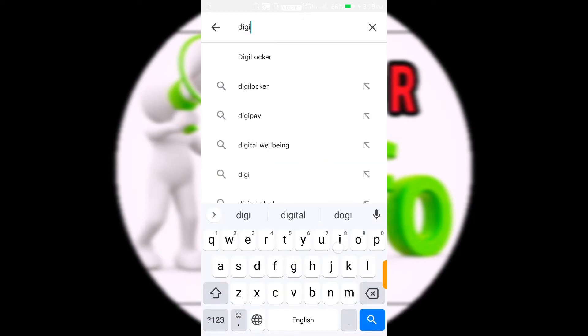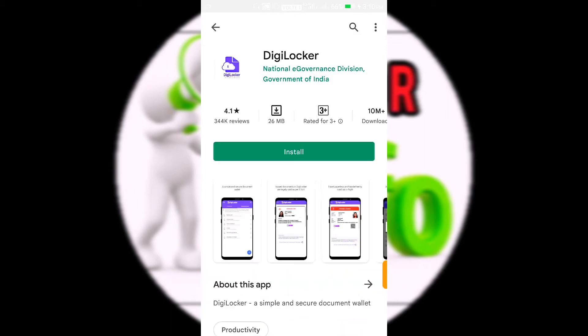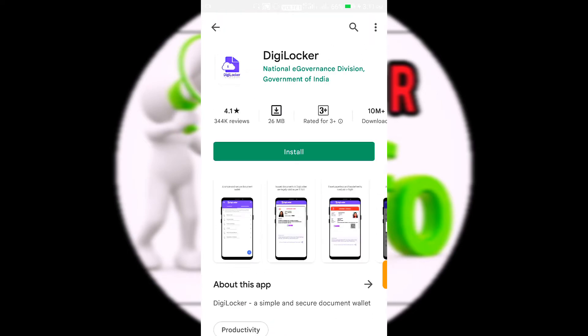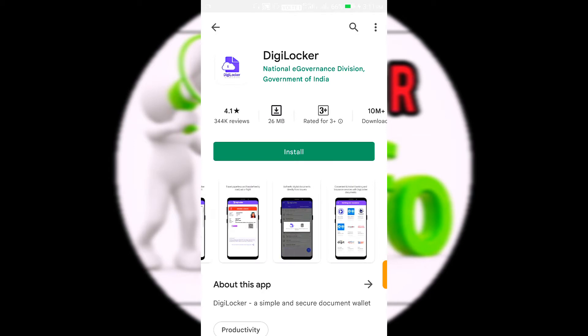If you have a 12th Marksheet or 10th Marksheet, this is DigiLocker. You can search it on the Play Store. This is an Indian government app.